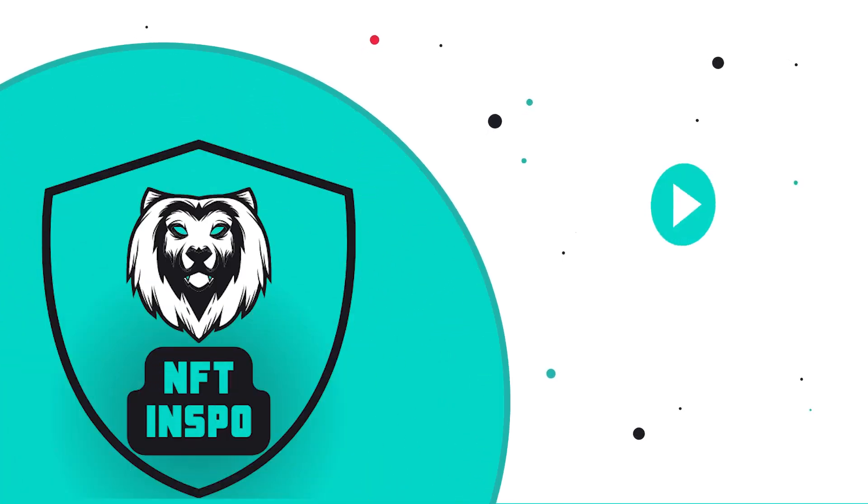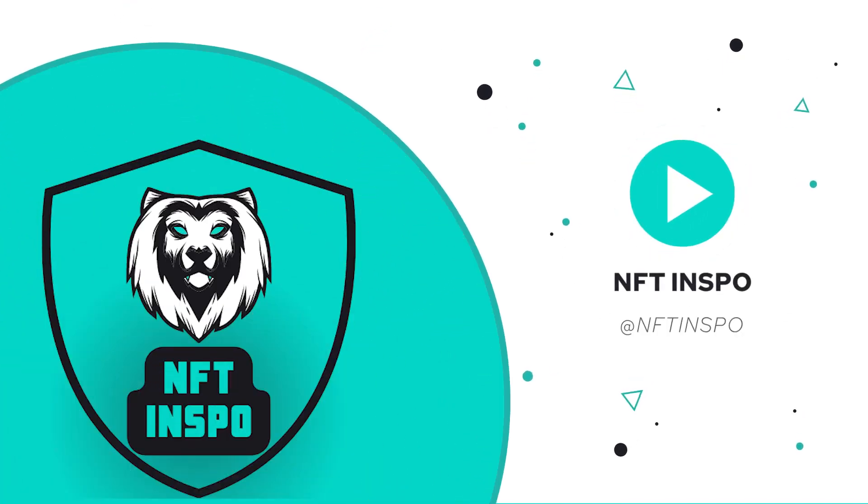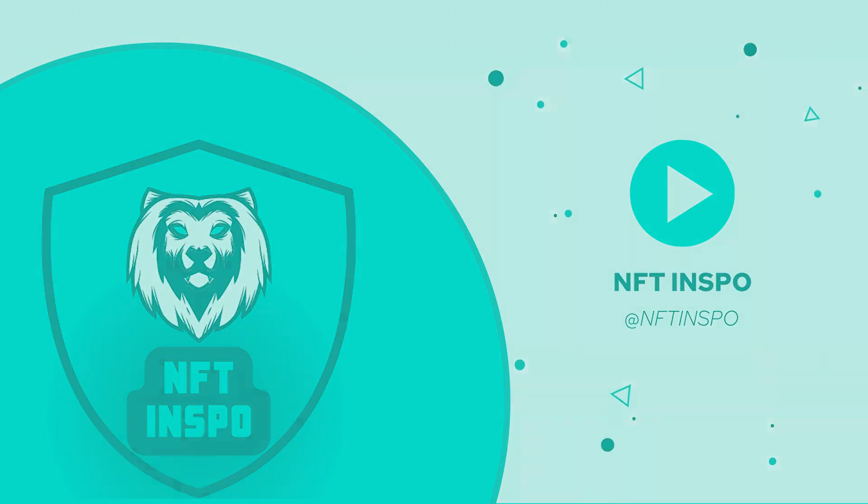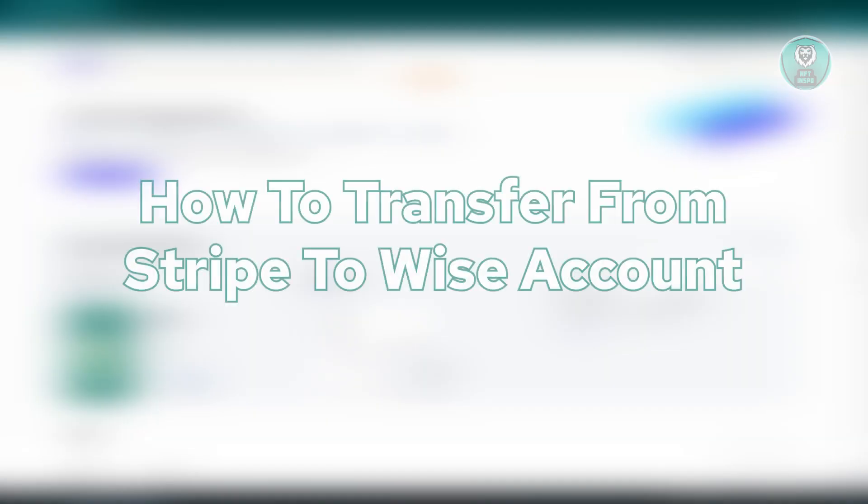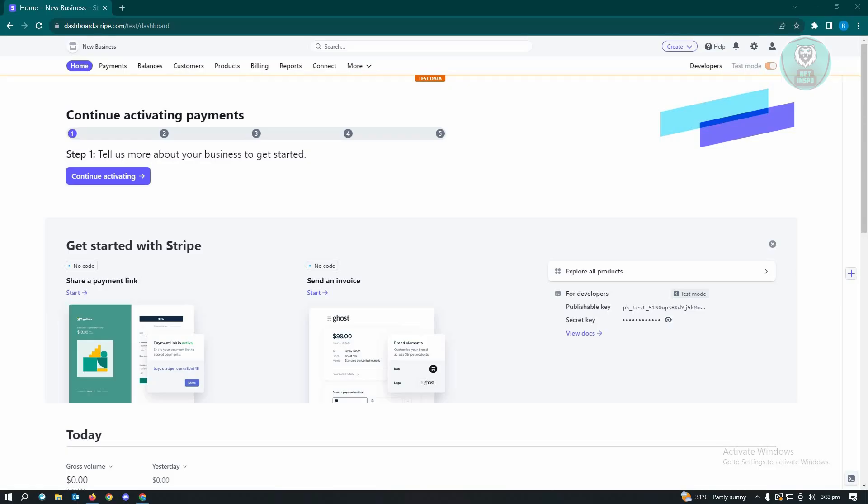Hello guys, welcome back to NF2inspo. For today's video, we are going to show you how to transfer from Stripe to Wyze account. So if you're interested, let's start our tutorial.